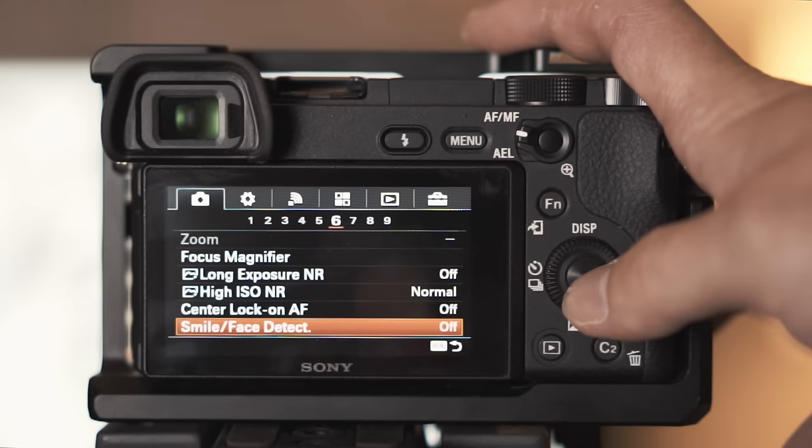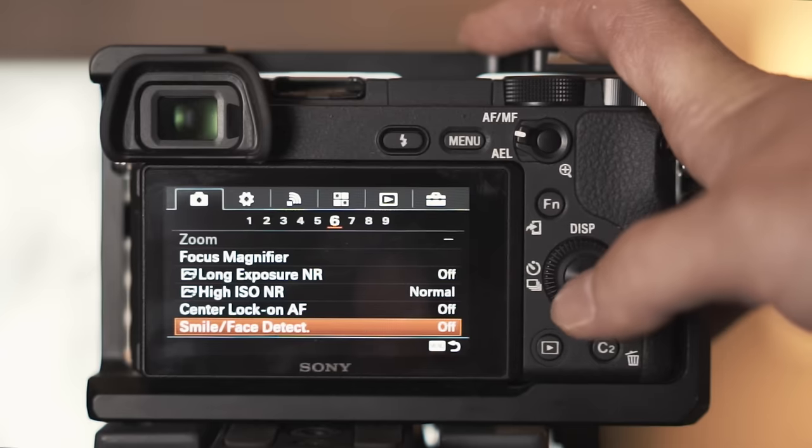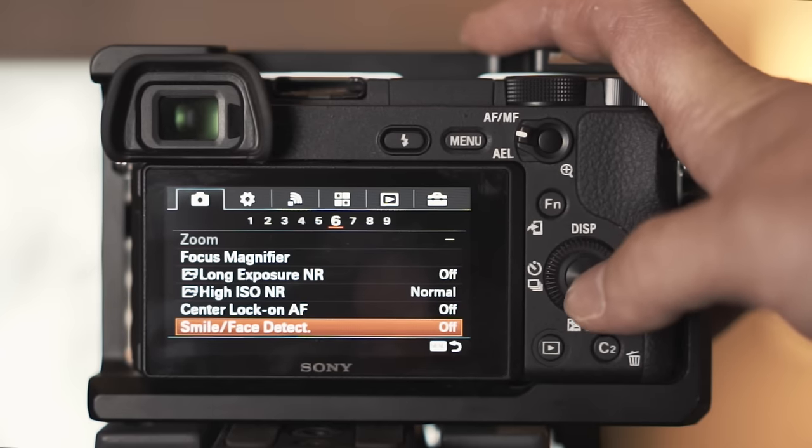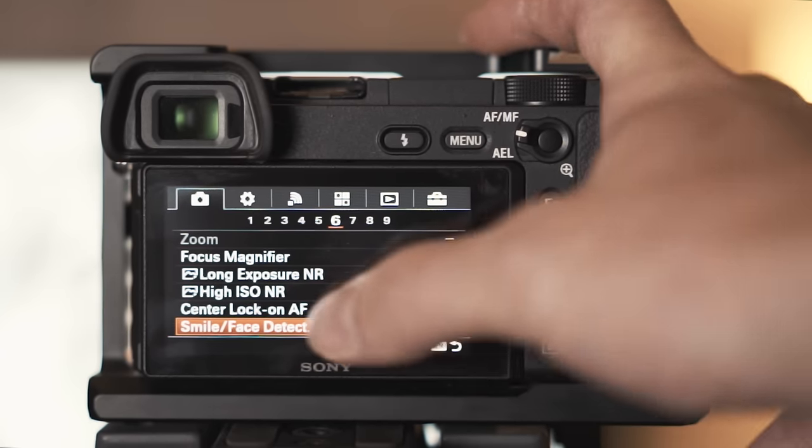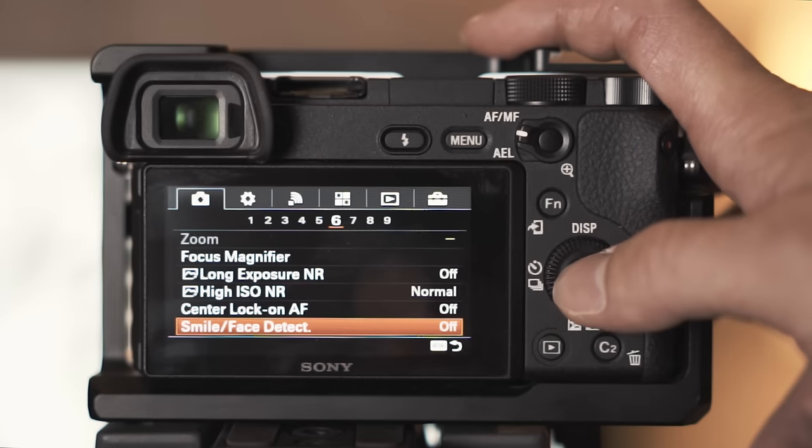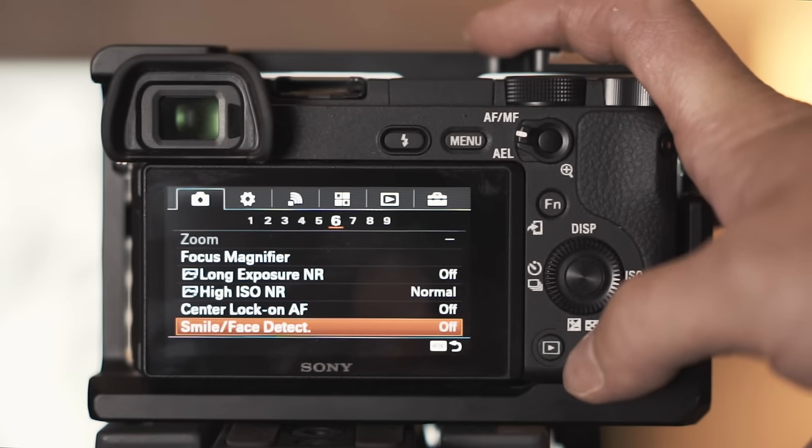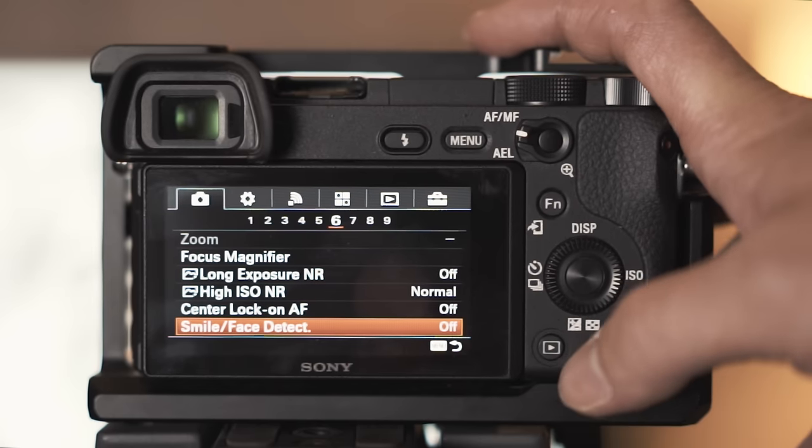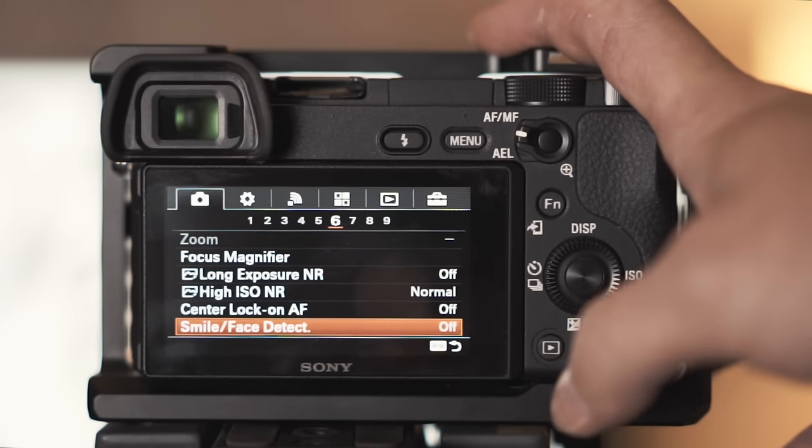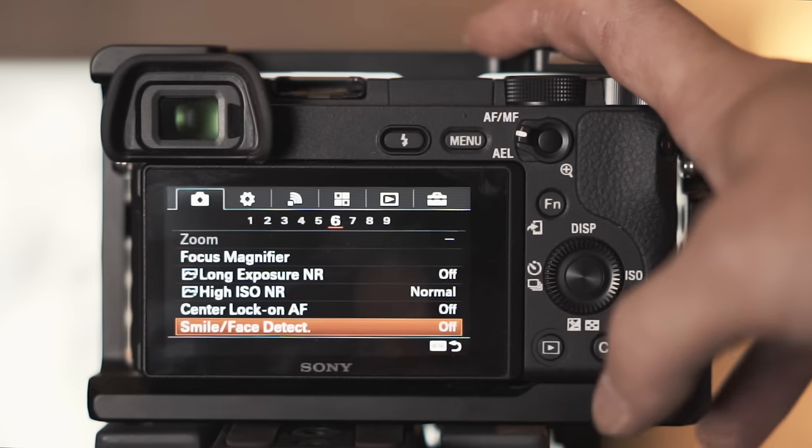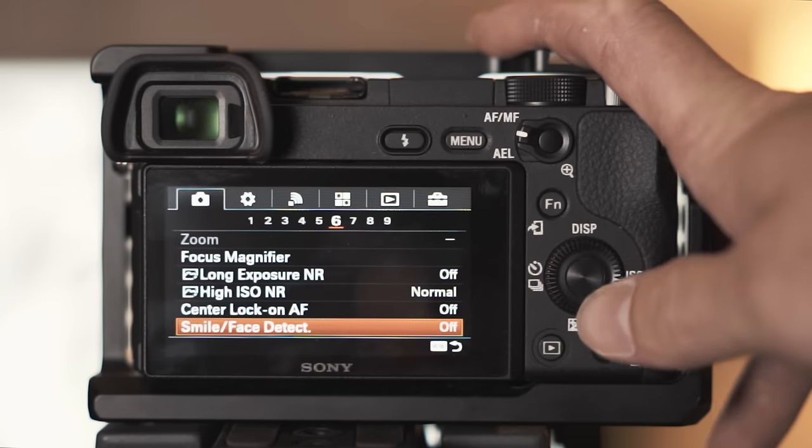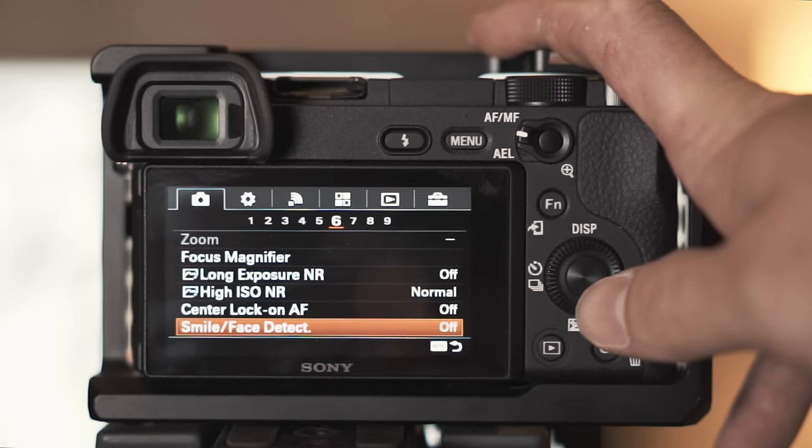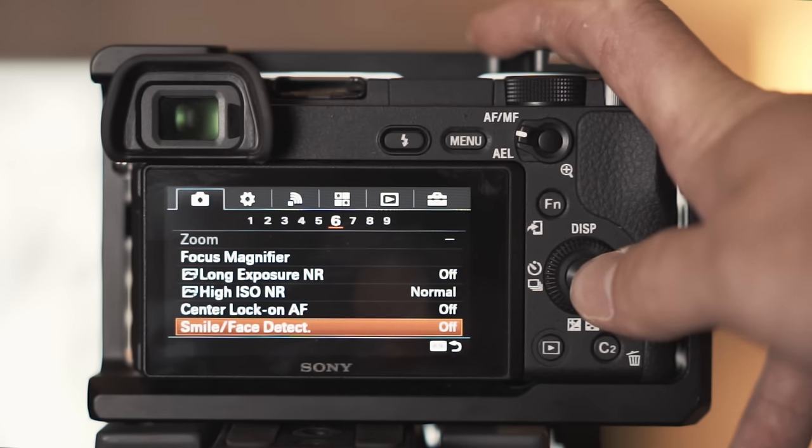For smile face detect, I had it on. The problem with smile face detect is once it focuses and locks in on someone's face and they turn their head, it miss focuses and starts hunting for focus. So I had to turn it off. It had me missing a lot of shots, important shots in some scenes.